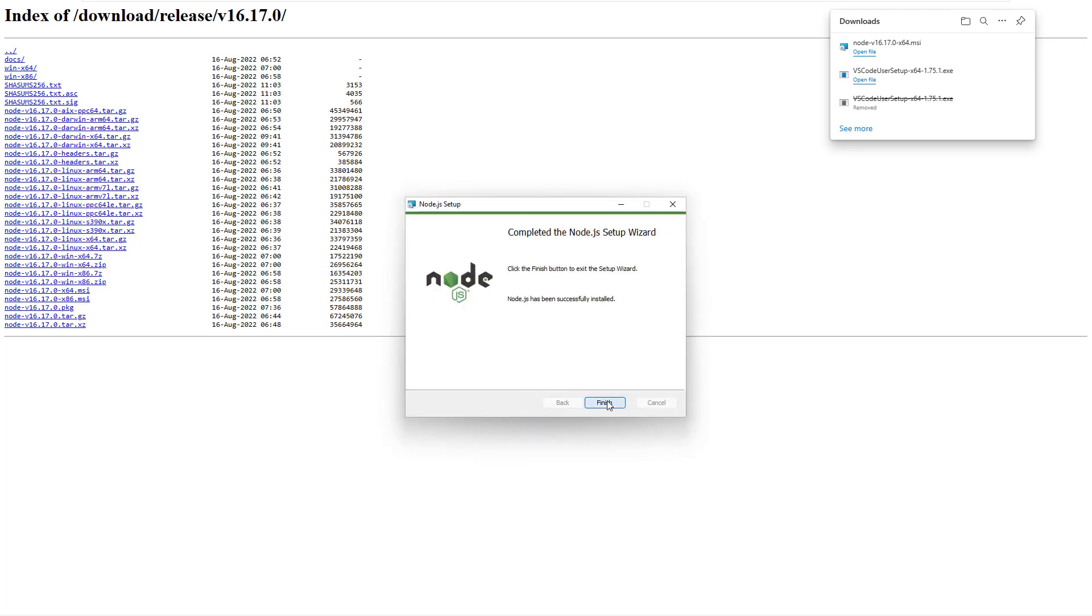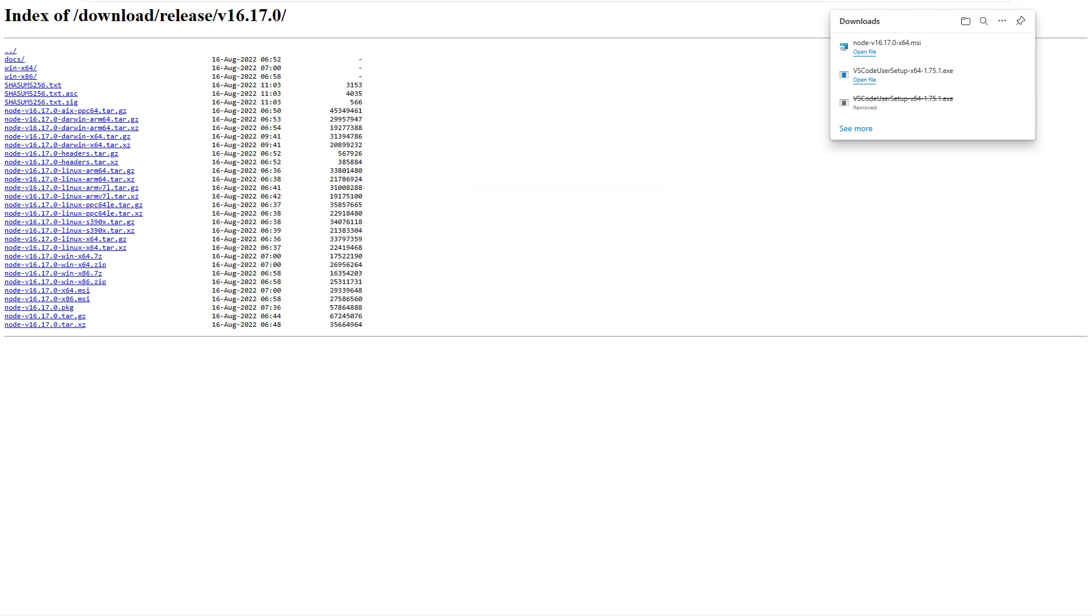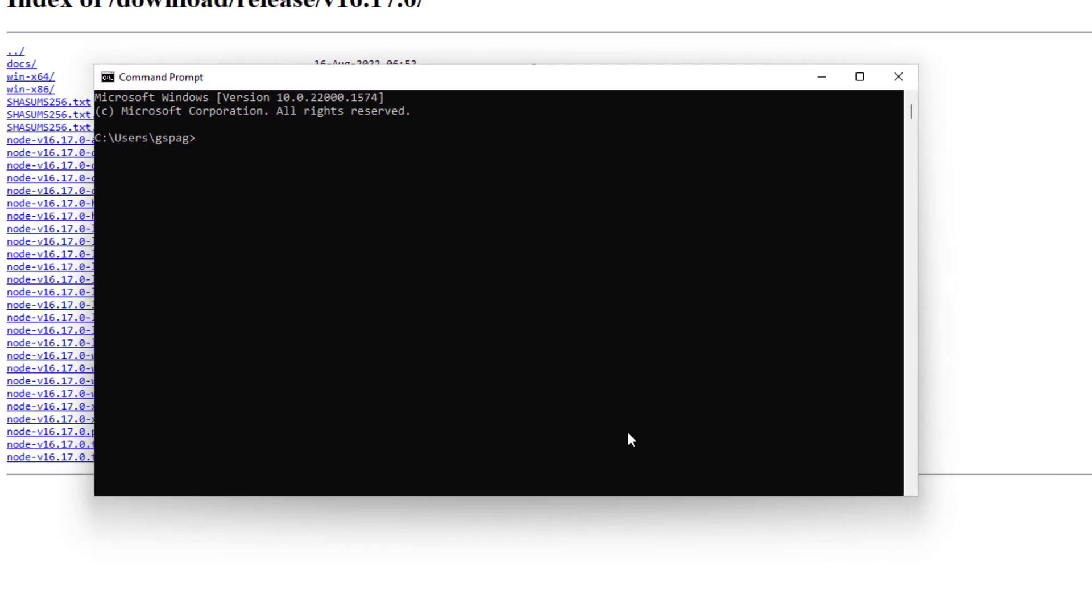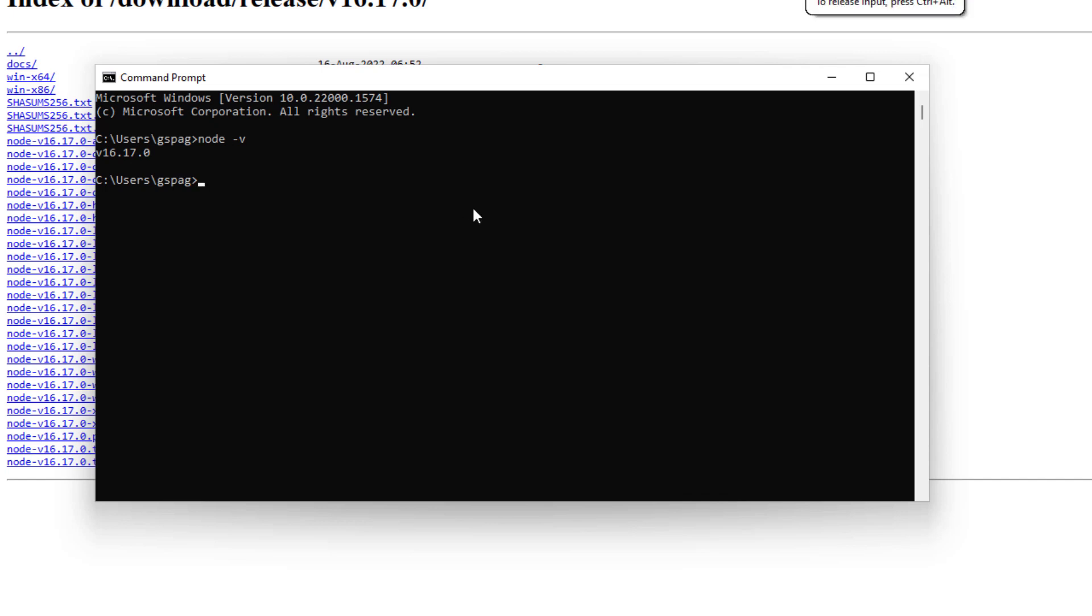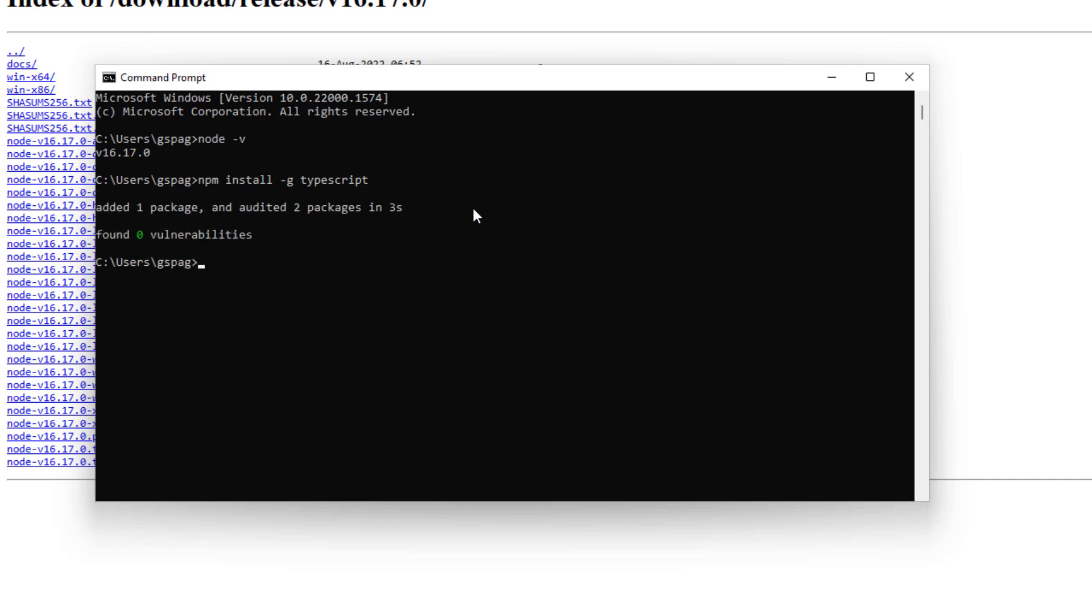Done. Let's test now the version of Node.js. Open a command prompt and type node -v. Great. To complete the configuration for developing a project in Node.js, we need to install one more component, which is TypeScript. Type this command and hit enter. Test it with tsc -v. Great. TypeScript has been installed.